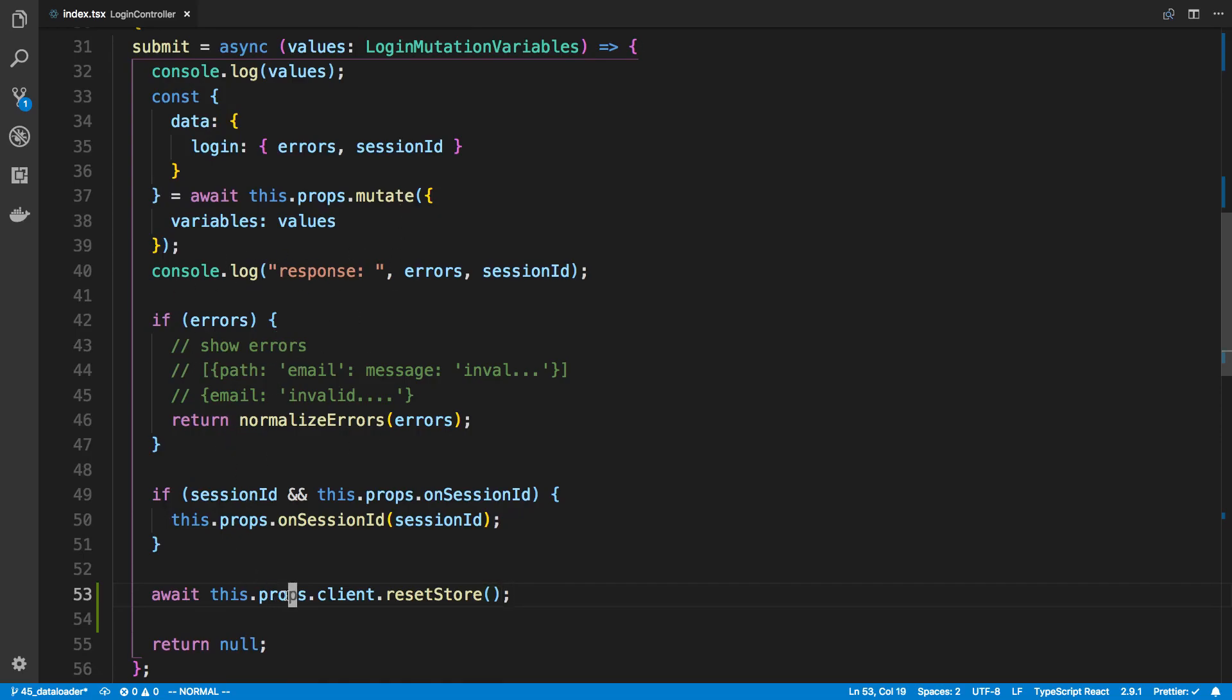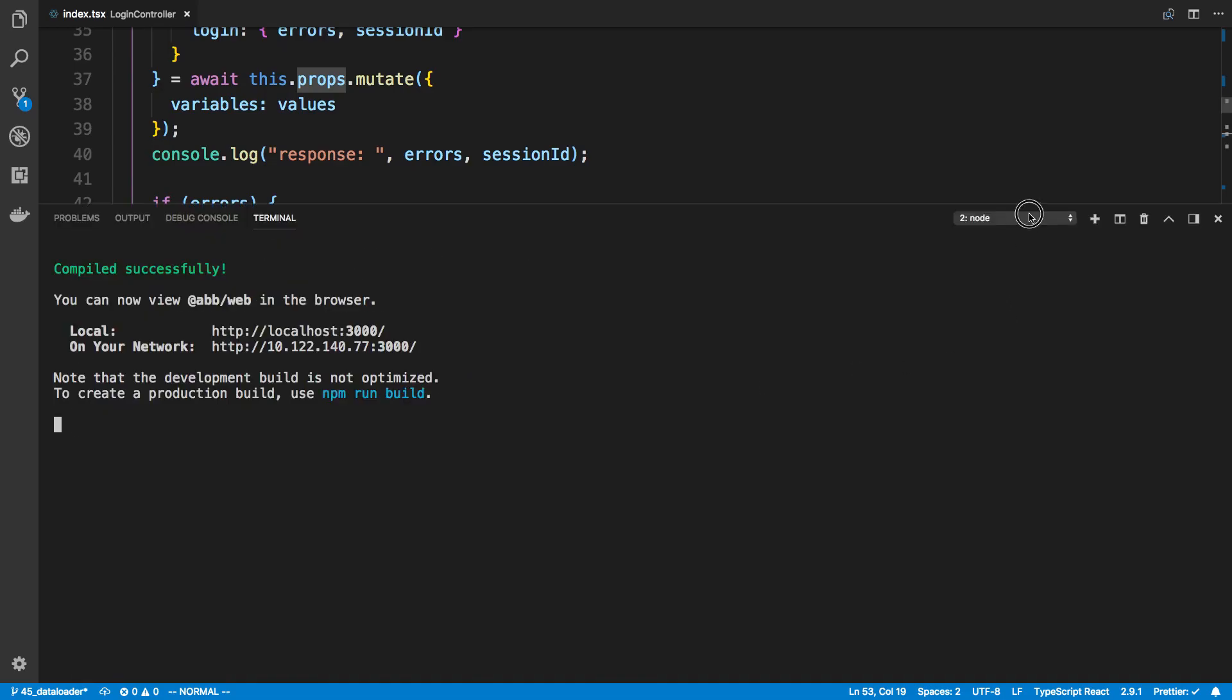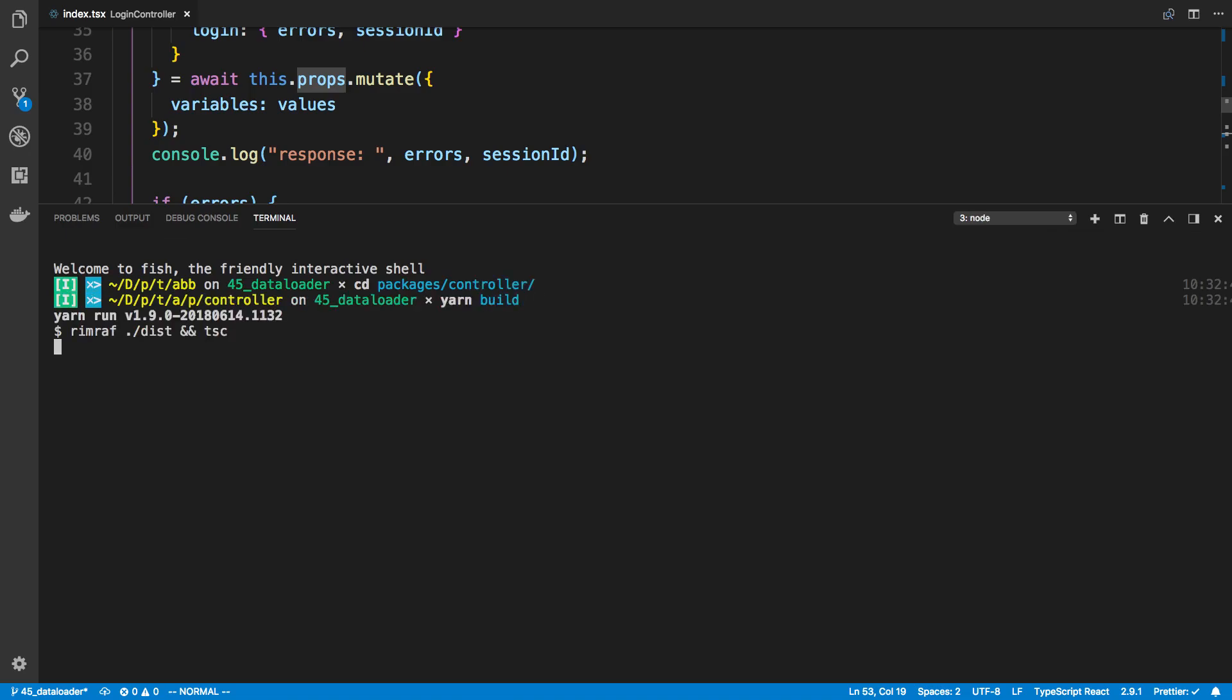So it's actually pretty simple to reset the store. So basically what we're doing is we're making sure the user logs in successfully, right? So if they make it to this point they have, and then we're just resetting the store. So I'm gonna come over here, cd packages controller and just build it.